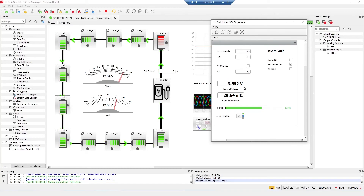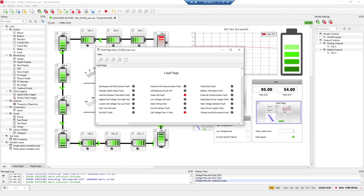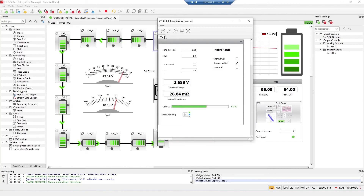You can see the decreasing voltage and also the red cell indicator. Here you can see the weak cell fault and a cell voltage over 5 volts.